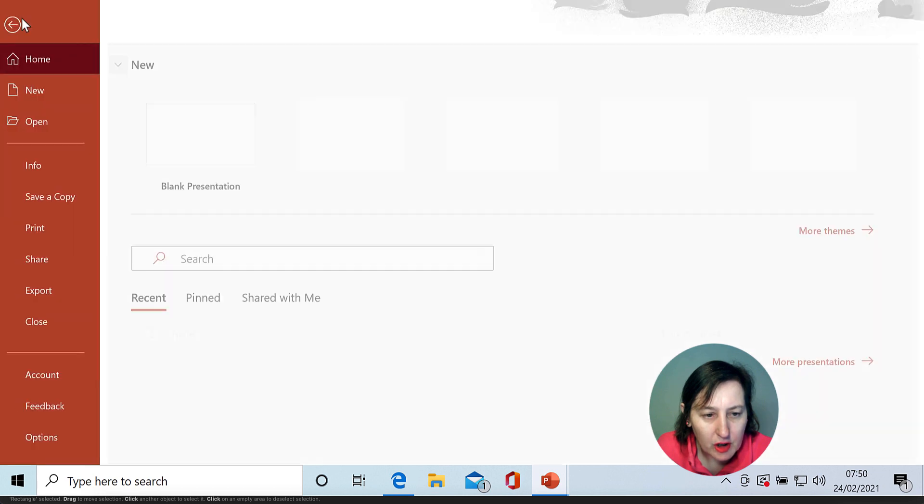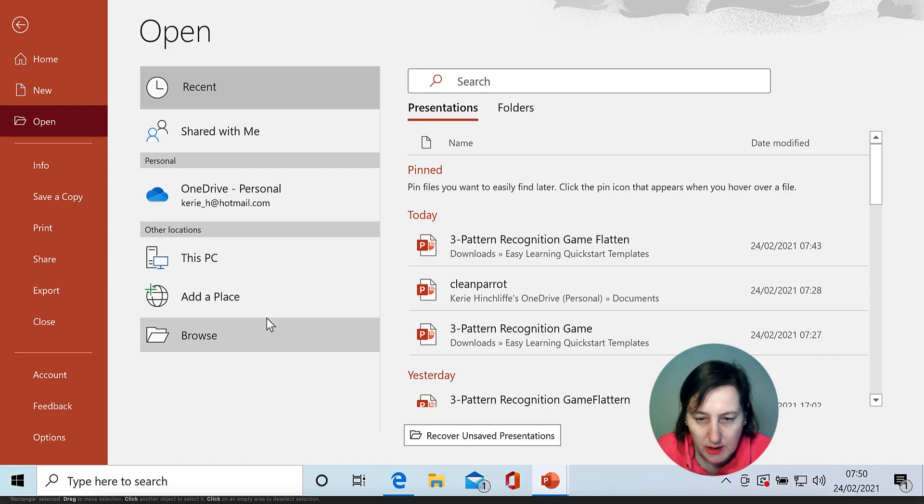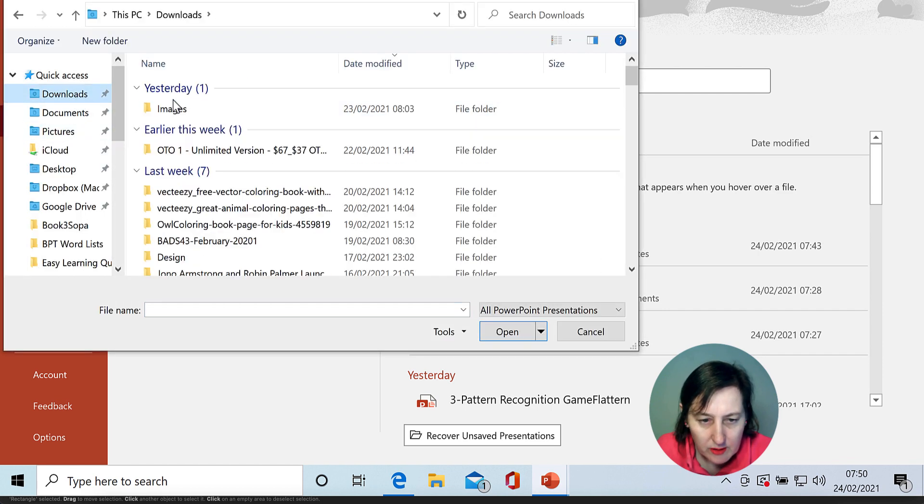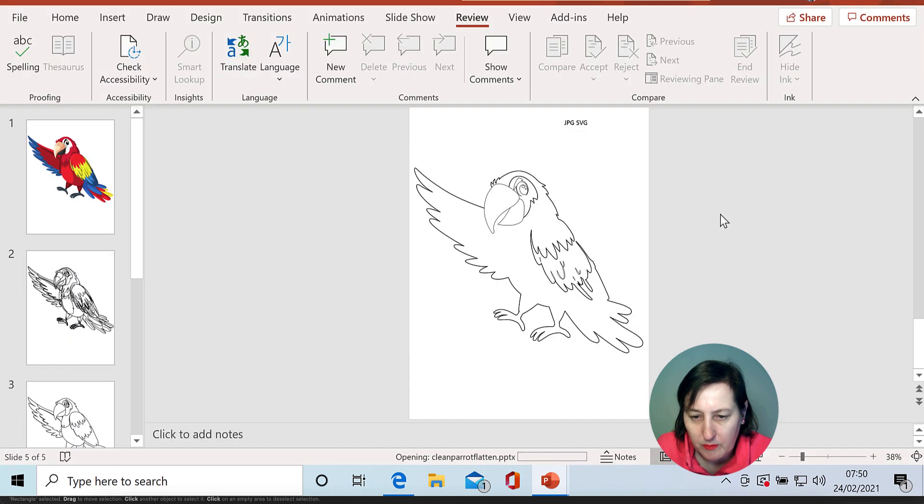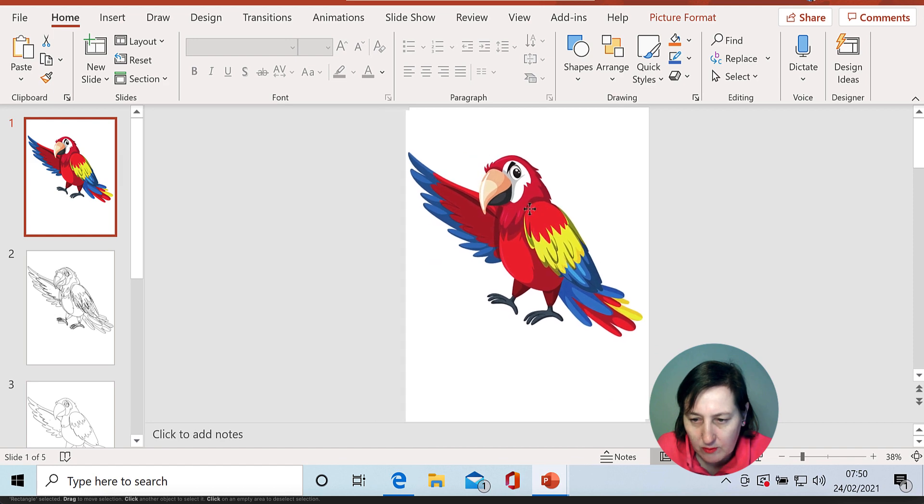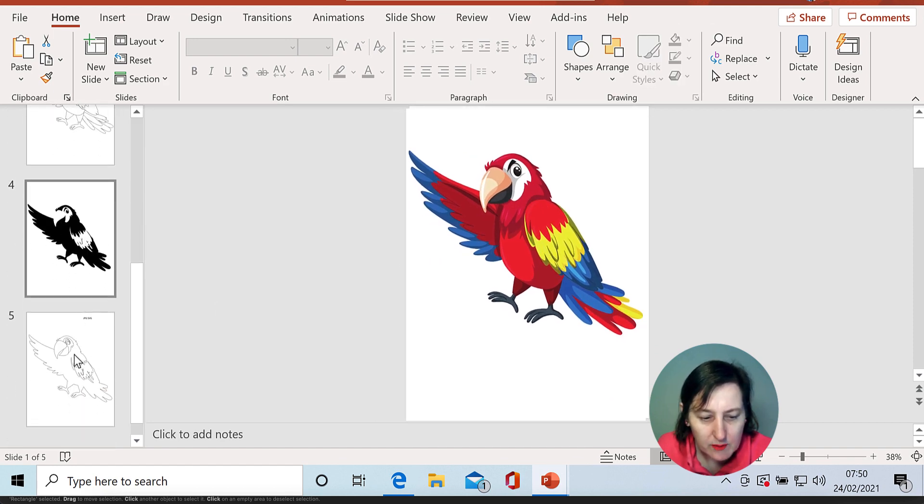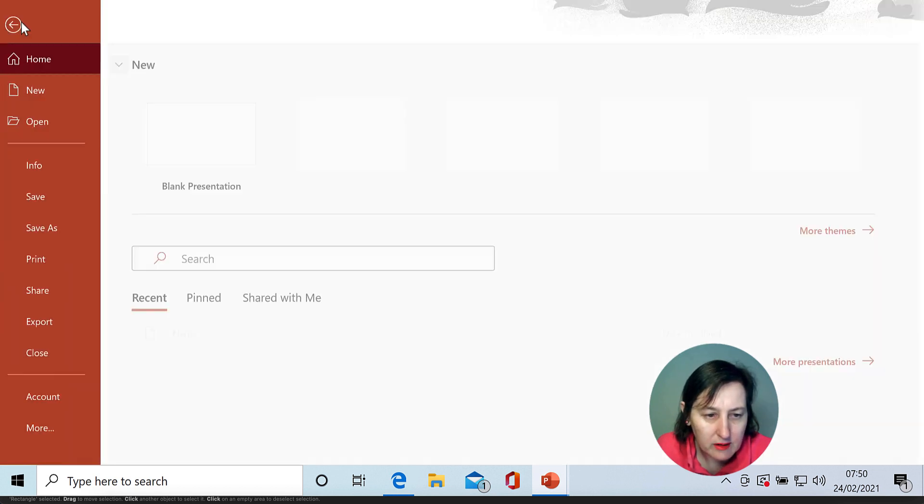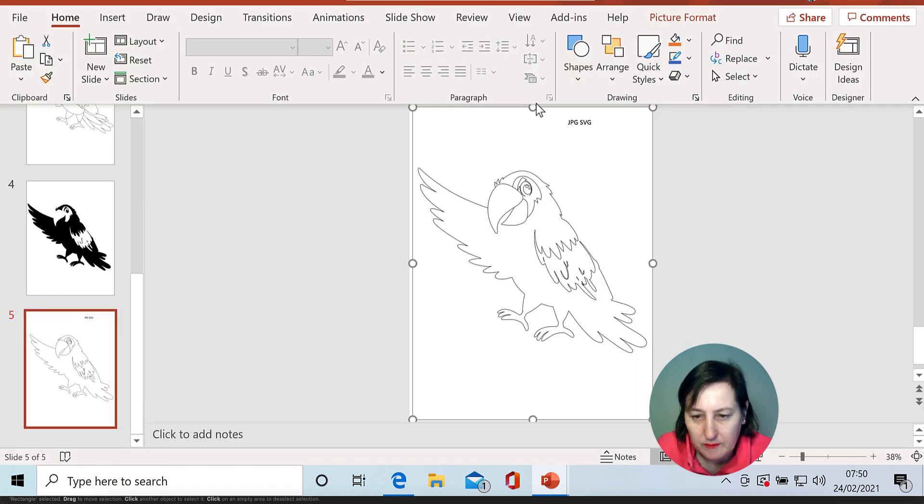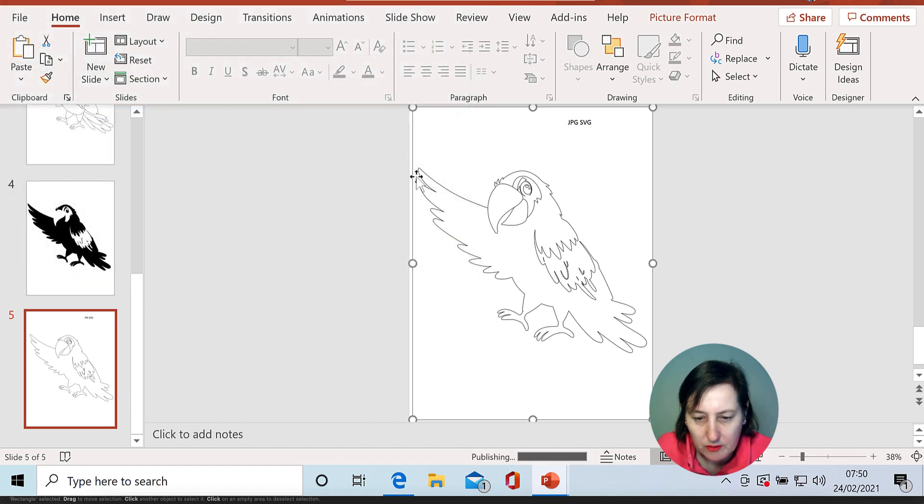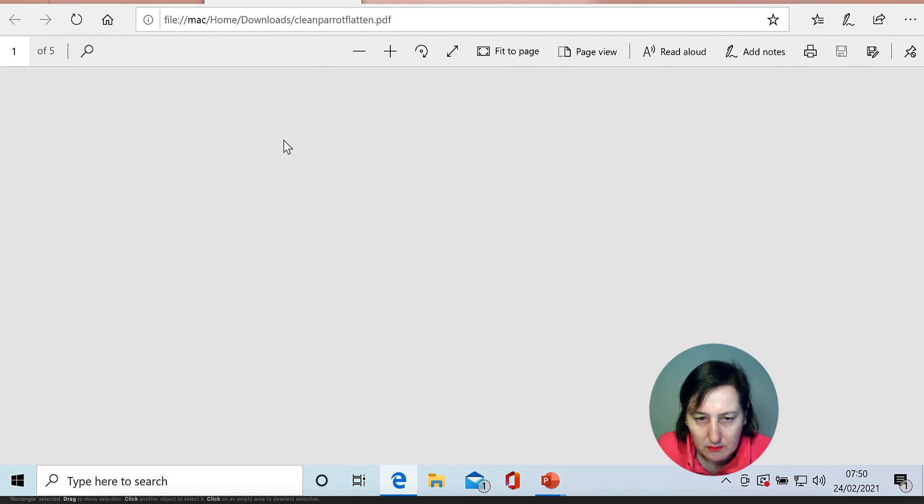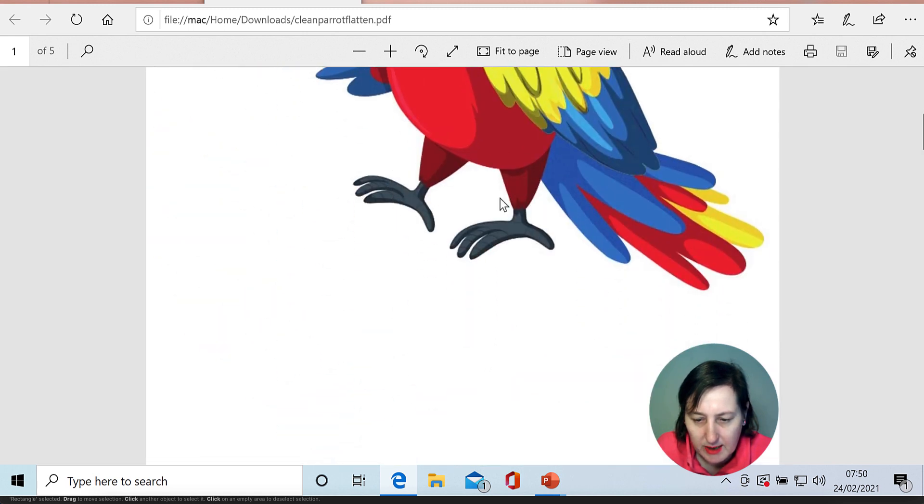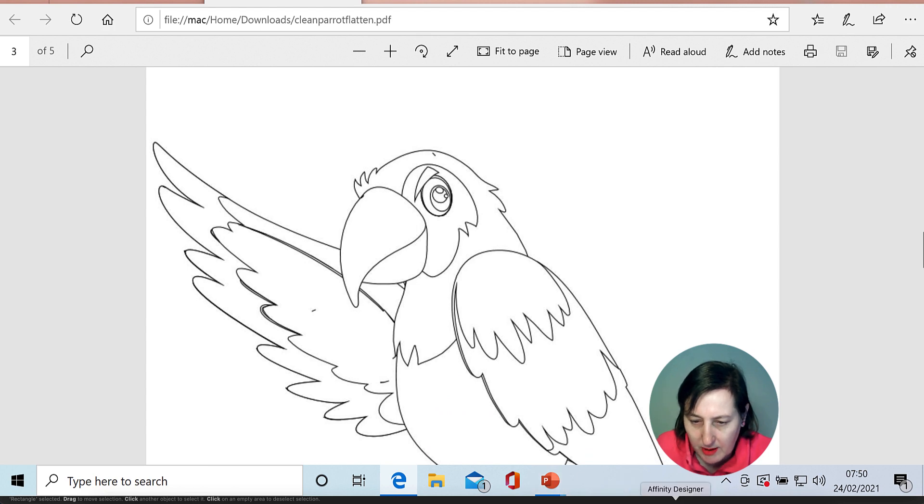So now I need to actually open that file, open and browse, go to downloads, should be there, open and then we should see that that is all one file. But the test is when we take it over to Affinity. So file, export as PDF. And then we can see here as well, that's all flattened. But then if we go back to the Affinity Designer file,